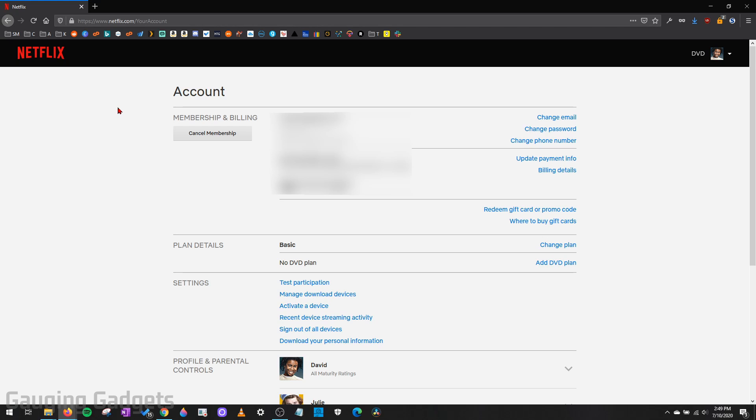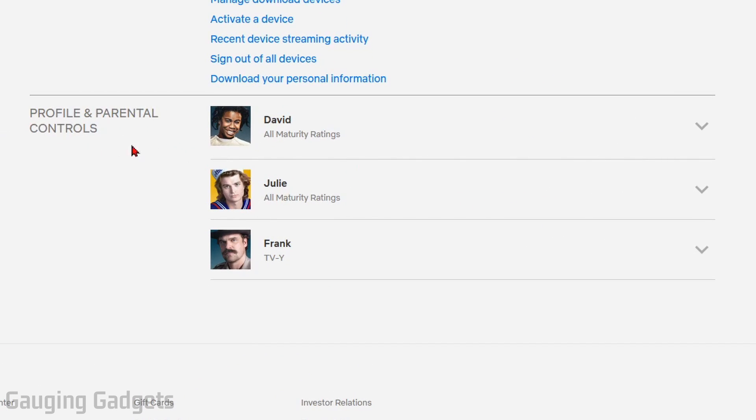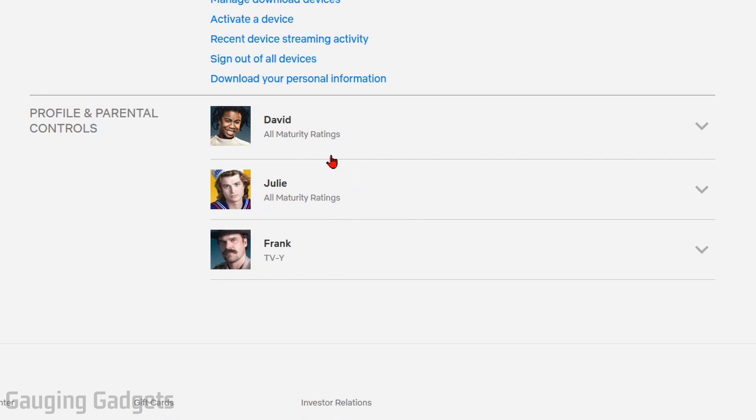What you want to do now is scroll down until you get to the bottom and you'll see all the profiles on your account and also their parental control rating. As you can see, both David and Julie do not have any parental controls on their profiles within Netflix, but Frank does have parental controls turned on.